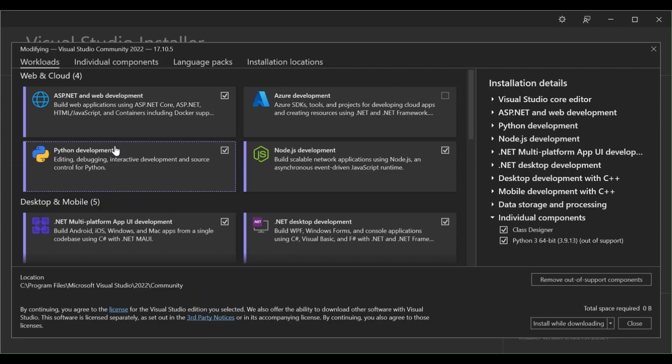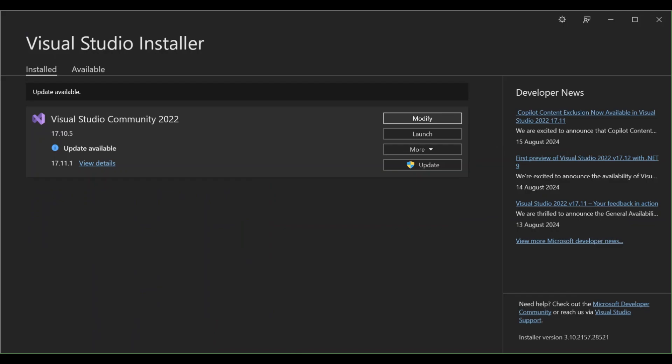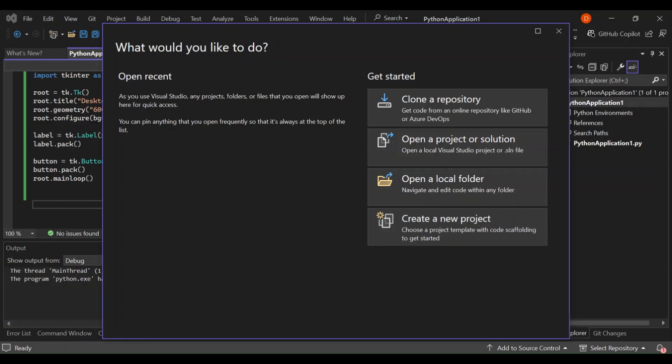Once you've got that sorted out, head to python.org and make sure you download the latest Python. Once everything is sorted, close the Visual Studio installer and open Visual Studio.